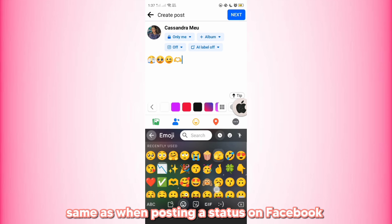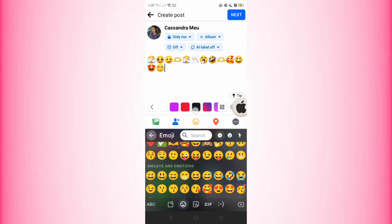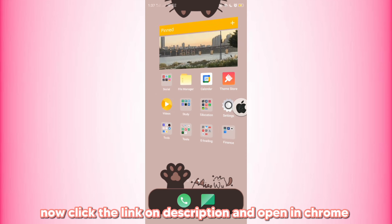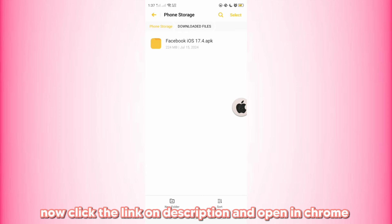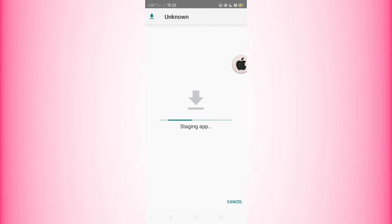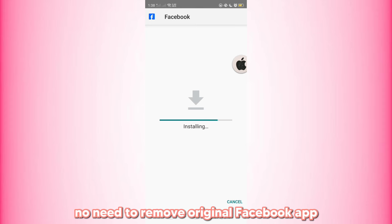Same as when posting a status on Facebook. Now click the link in the description and open it in Chrome. Unlock the link and download this file. Install the app — no need to remove the original Facebook app.